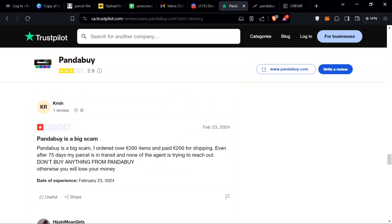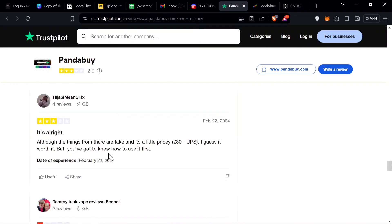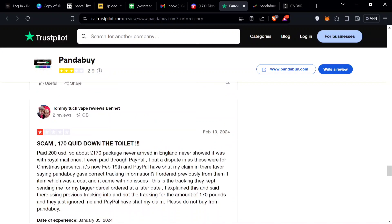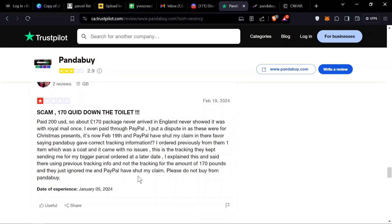Next, Pandabuy is a big scam. I ordered over 200, is that euro or British pound, and paid 200 for shipping. This is another problem of shipping. Always search out which is the best shipping line for the price. If you can't, just ship out a couple items, then maybe next week when you have some income, ship it out.